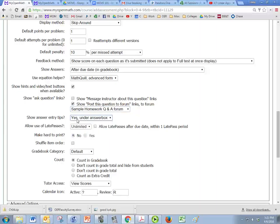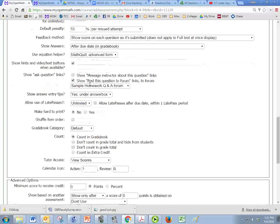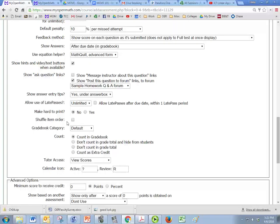And oh this is, I had that wrong, show answer entry tips, that's the one that I always leave checked. Now hints and video, if it's an exam you probably want to check it off but for homework you want them to have the option to watch a video for help.